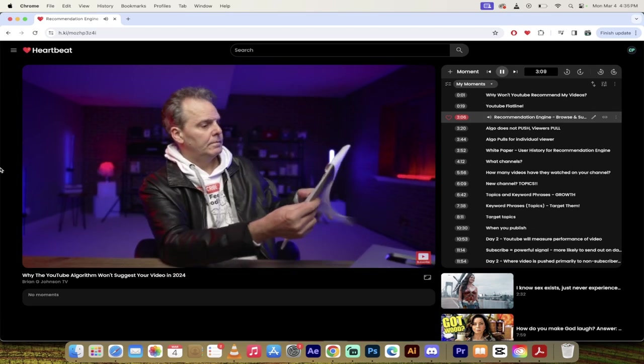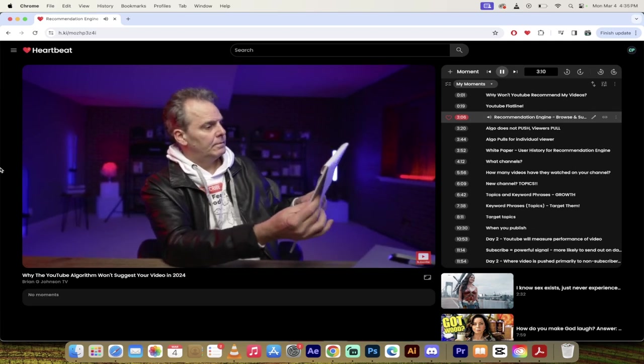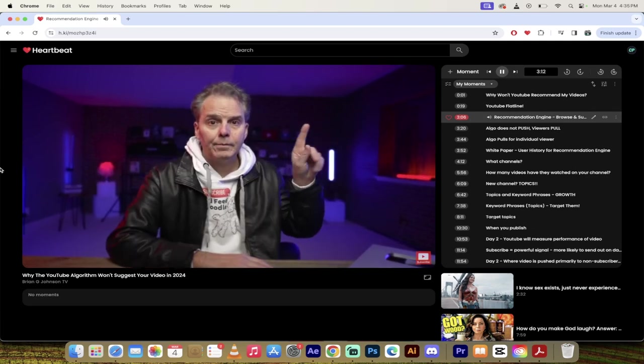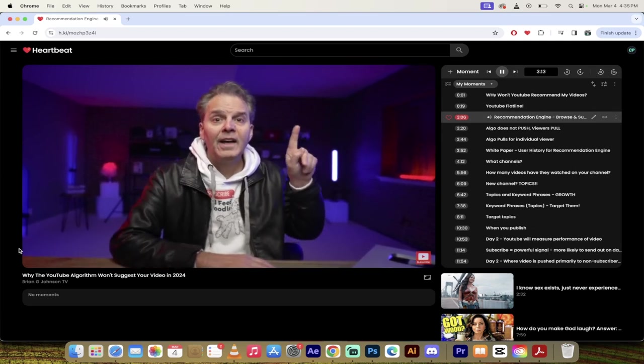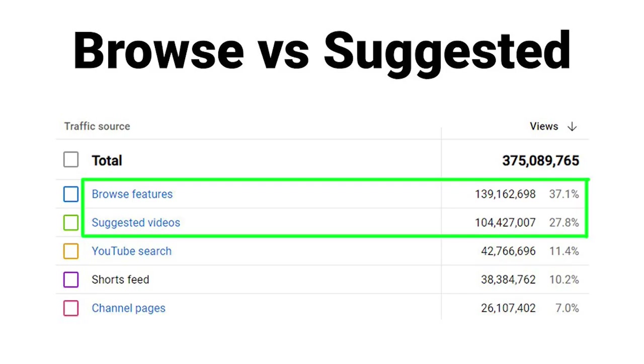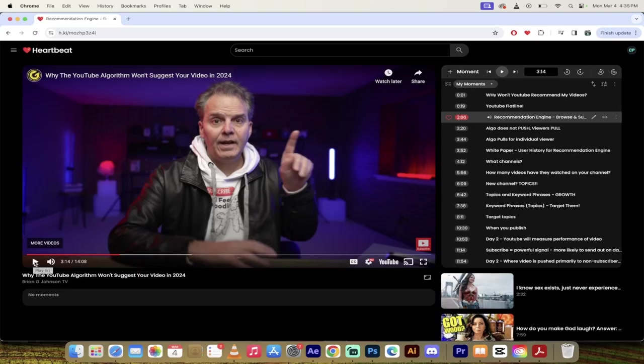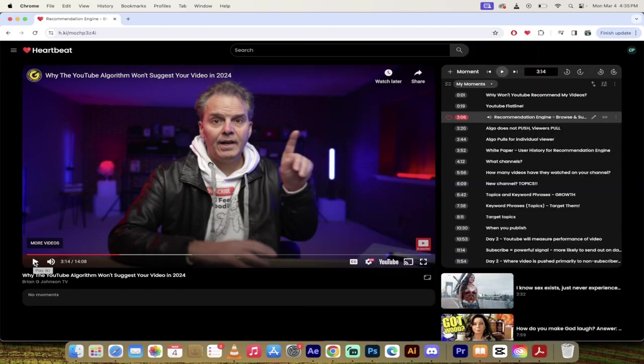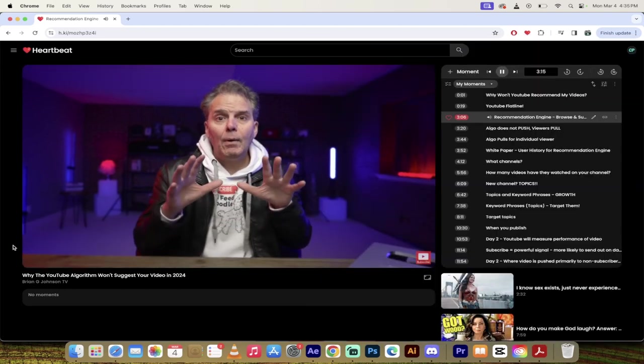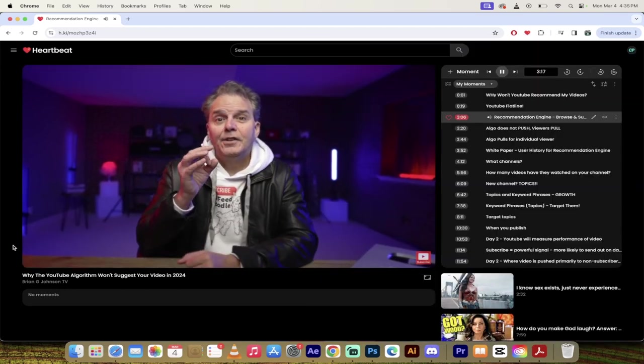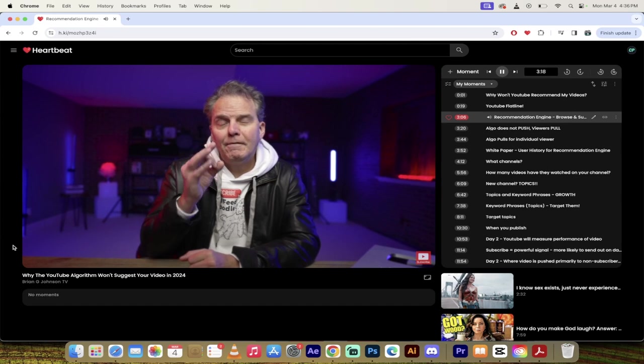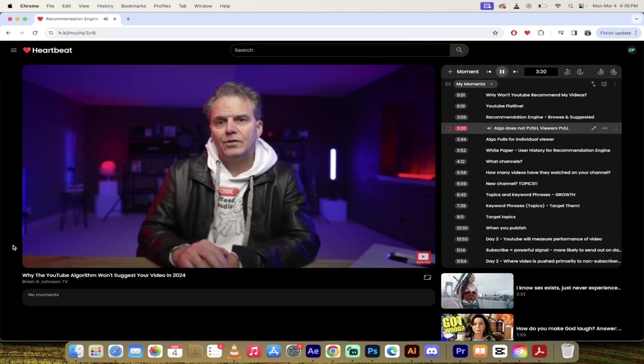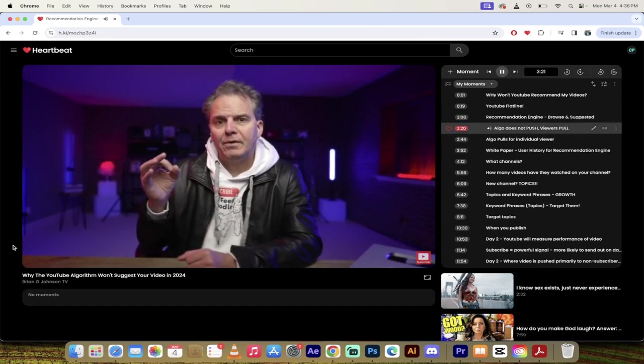There are ways to combat that which will be discussed in this video in terms of topics and keyword phrases and things like that. But yeah, it's definitely worth noting that I think we've all been in this situation. I'm in it right now. So let's get forward now to three minutes and six seconds and he talks about the recommendation engine, browse and suggested videos.